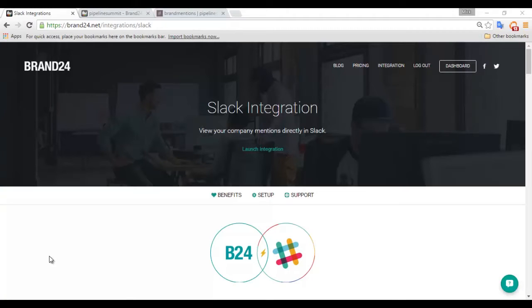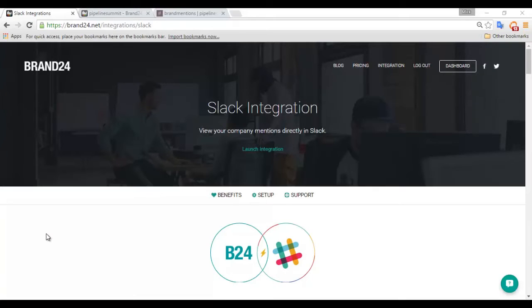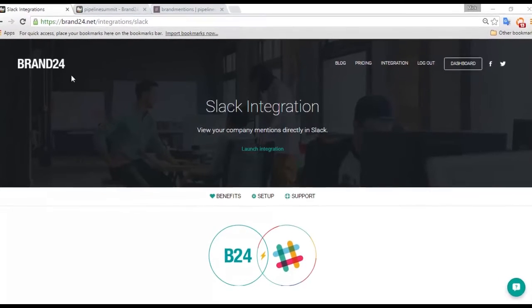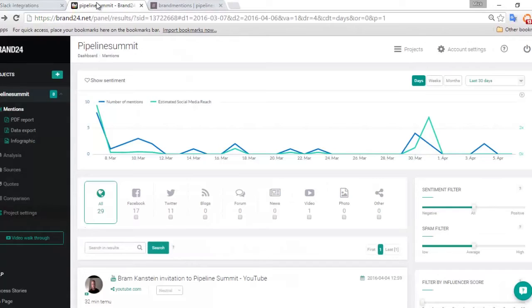Hi, Mick here from Brand24. Today I'm very happy to announce our Slack integration. I'm going to walk you through our system and how you can get your Brand24 mentions directly into any Slack channel.